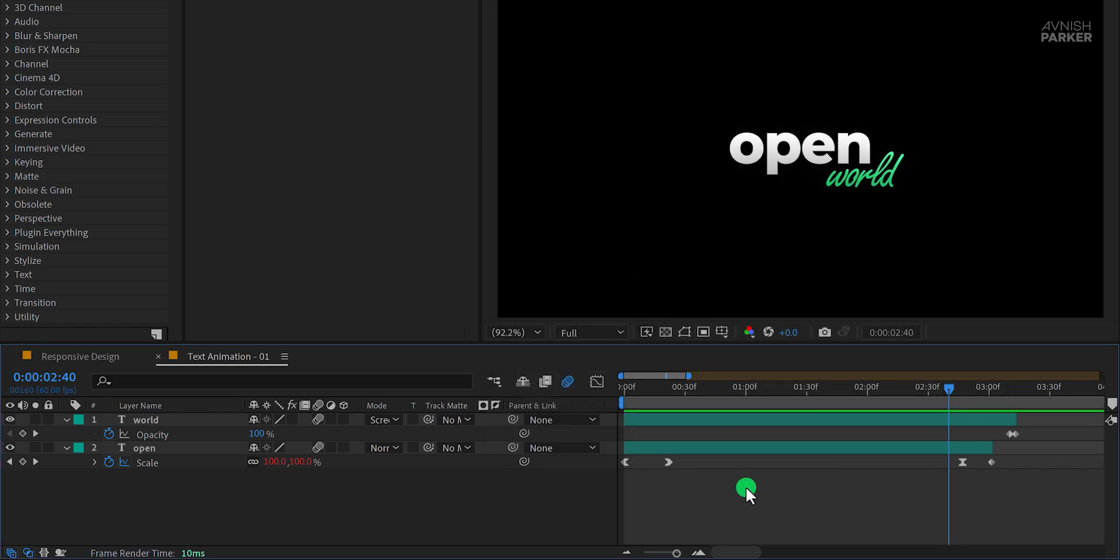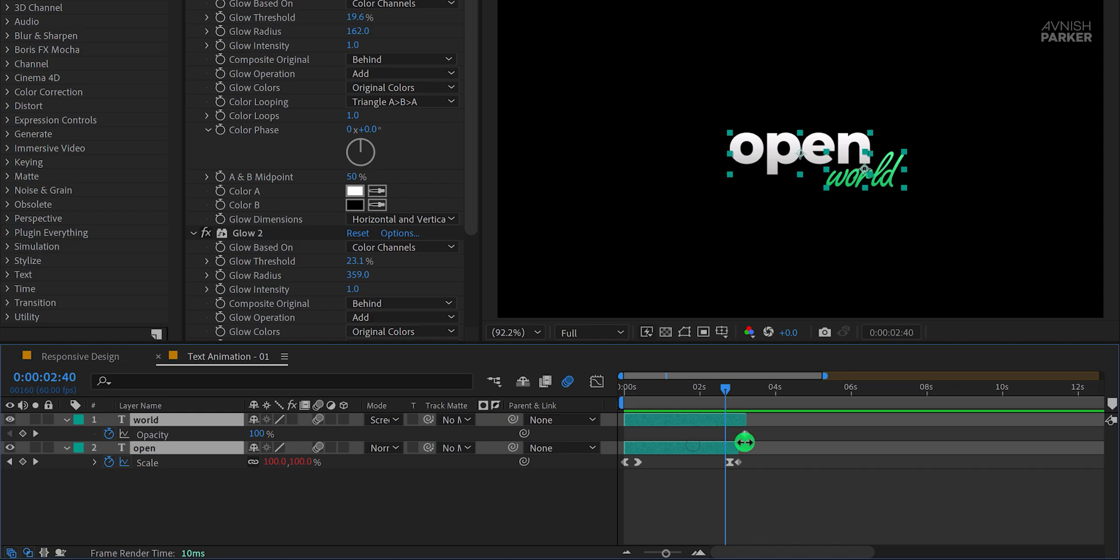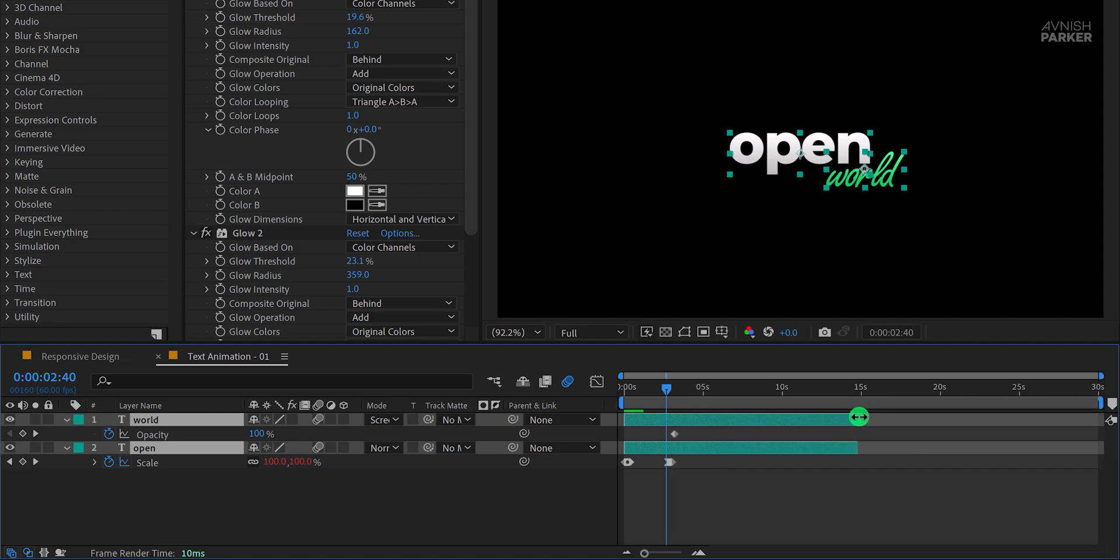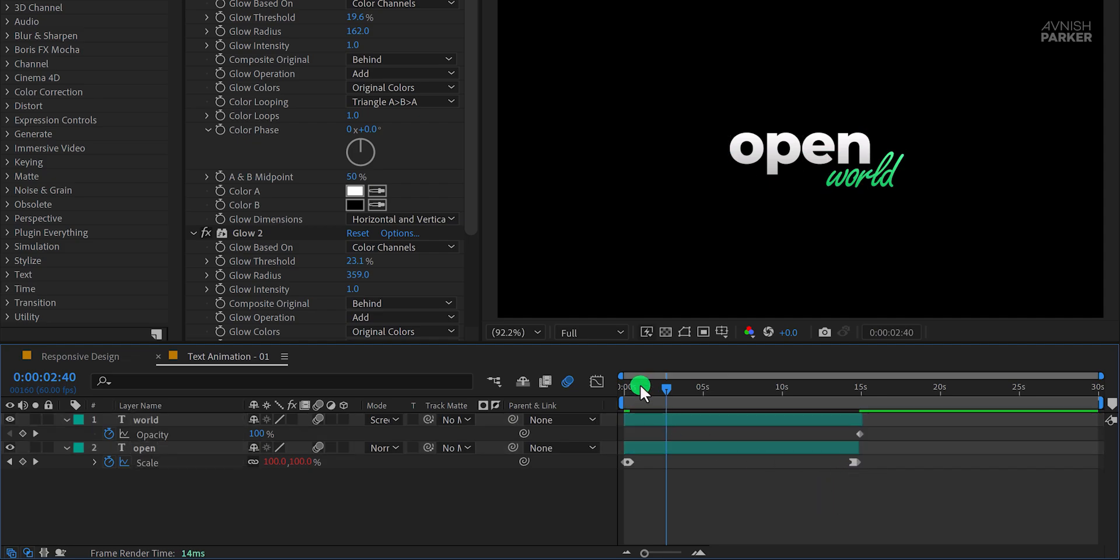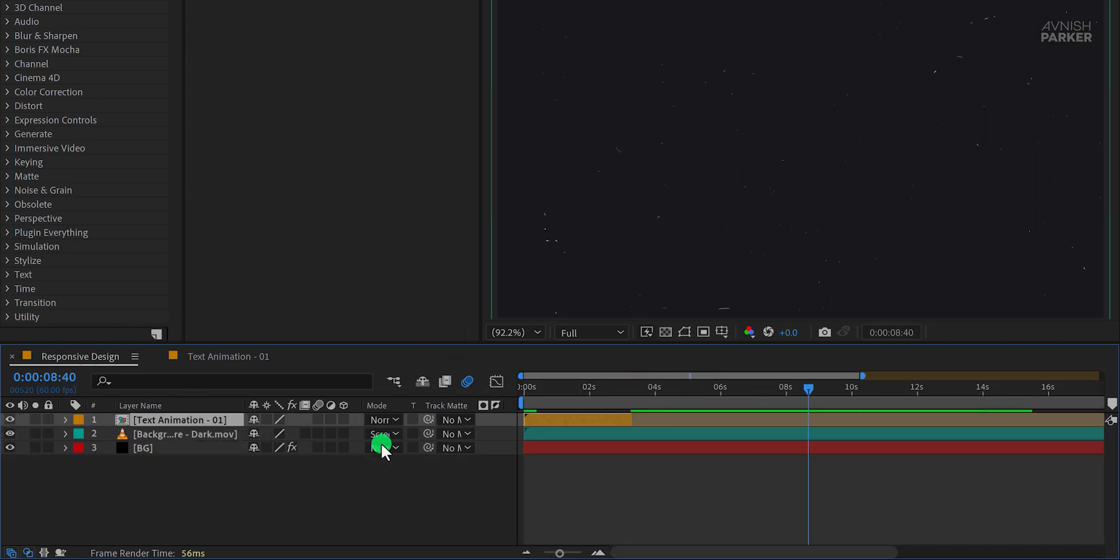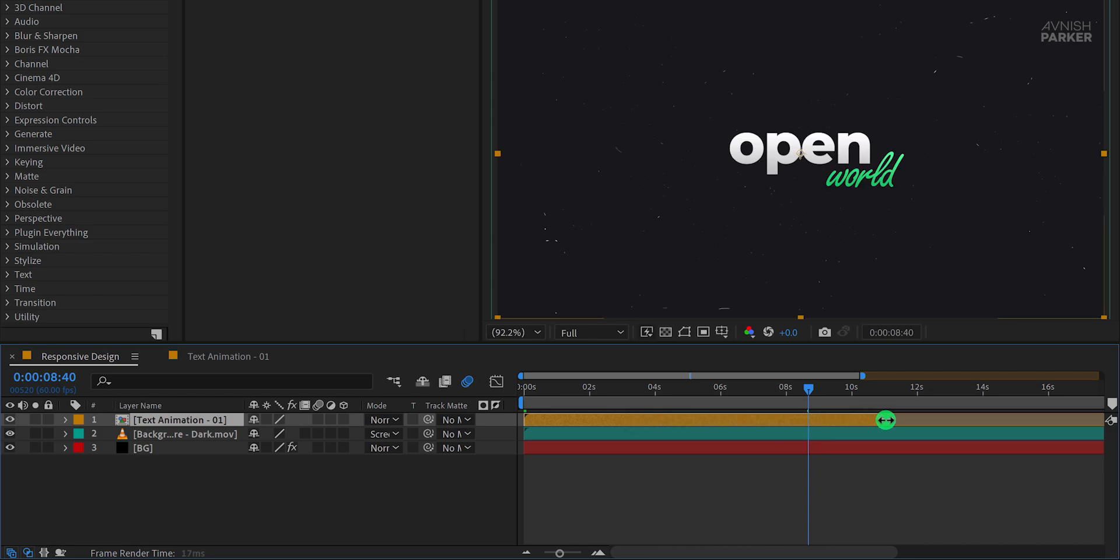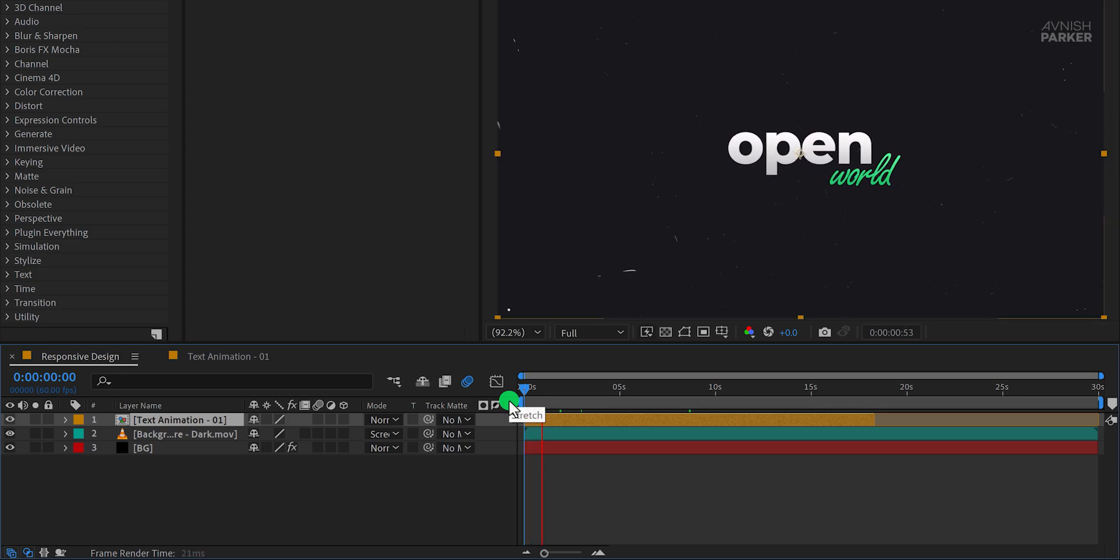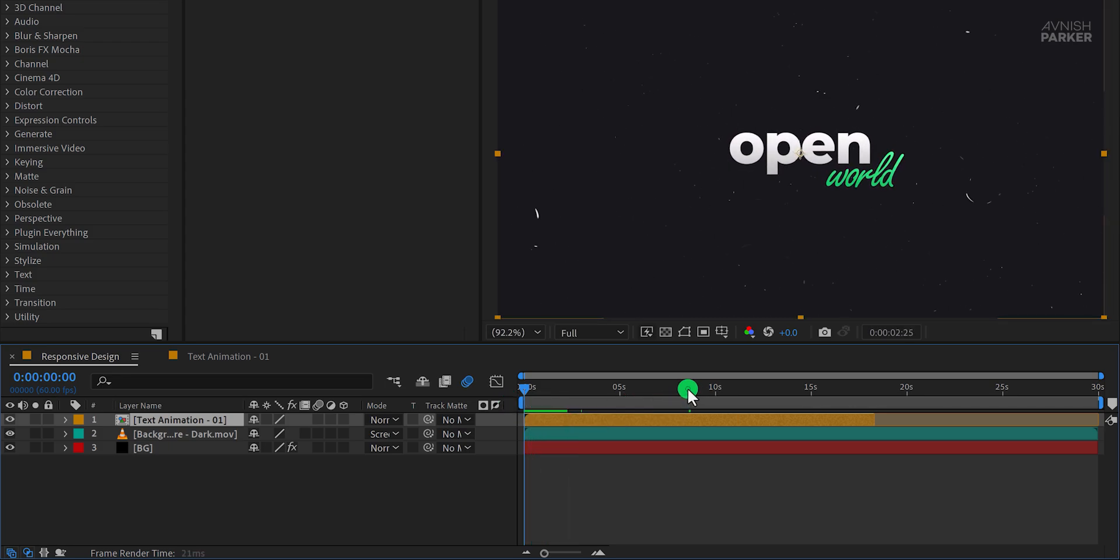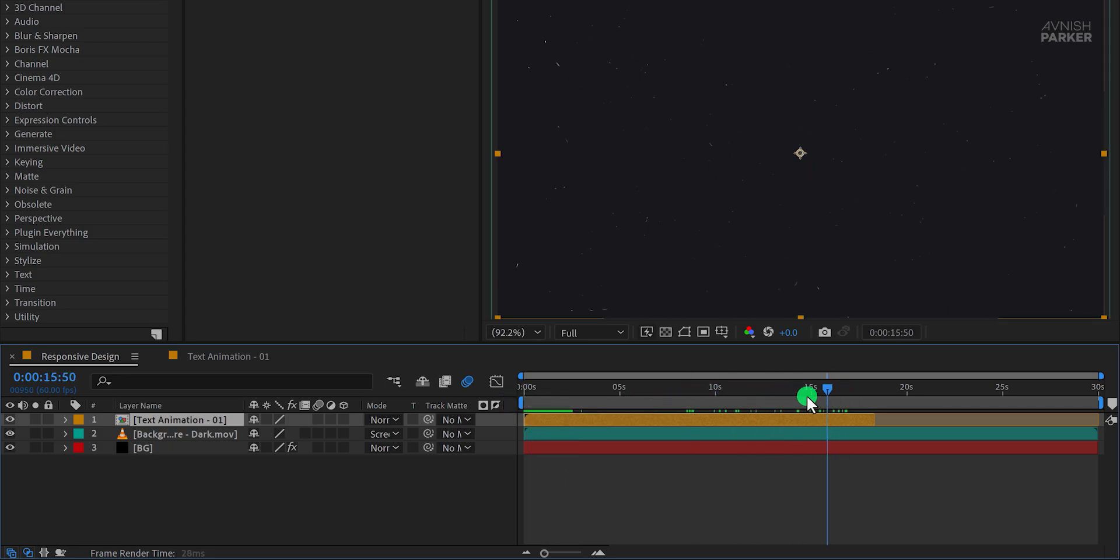After that, you'd manually move all the keyframes within the new time frame. If you have multiple keyframes, this process can become tedious. Once done, you'd return to the main composition and drag the pre-comp to align with the new duration. While this method works, it can be time-consuming and frustrating, especially for longer animations.